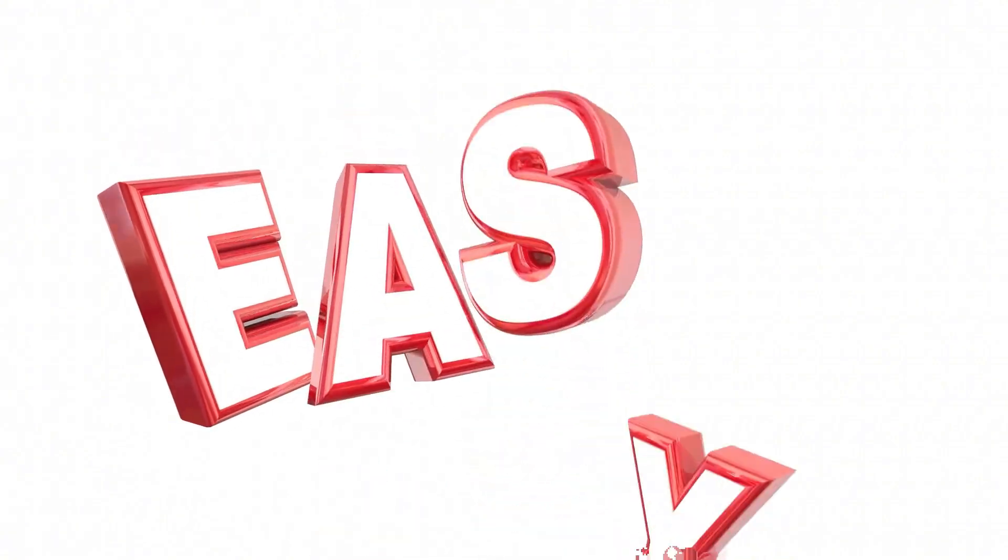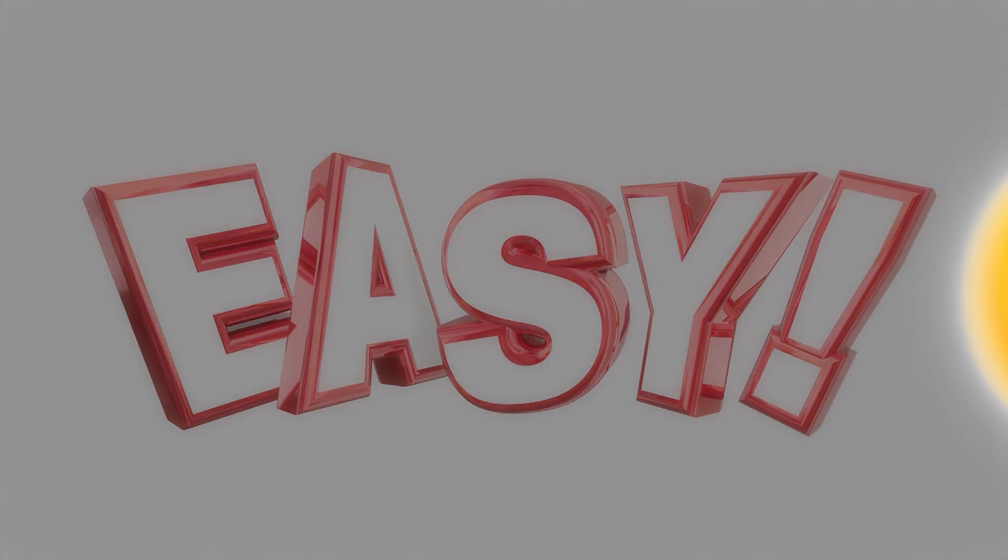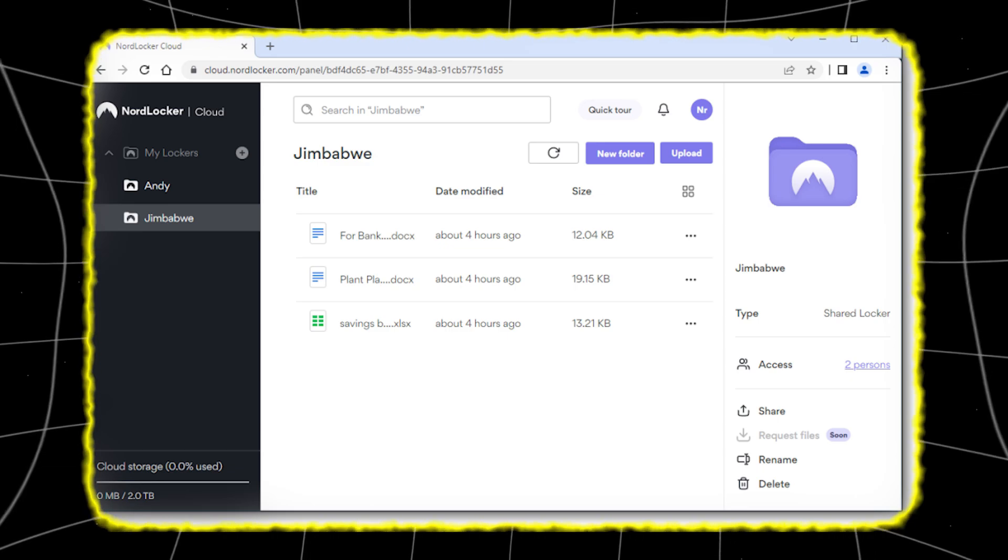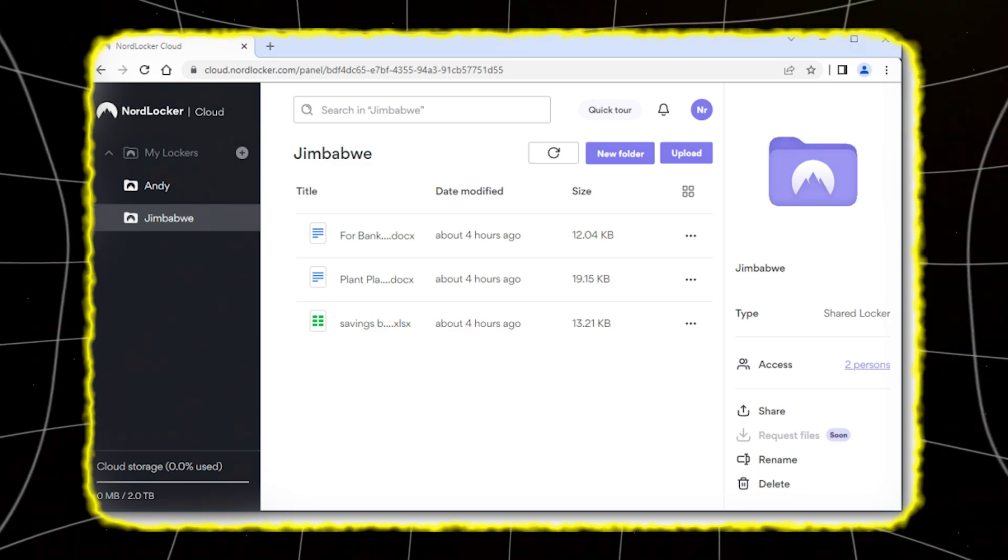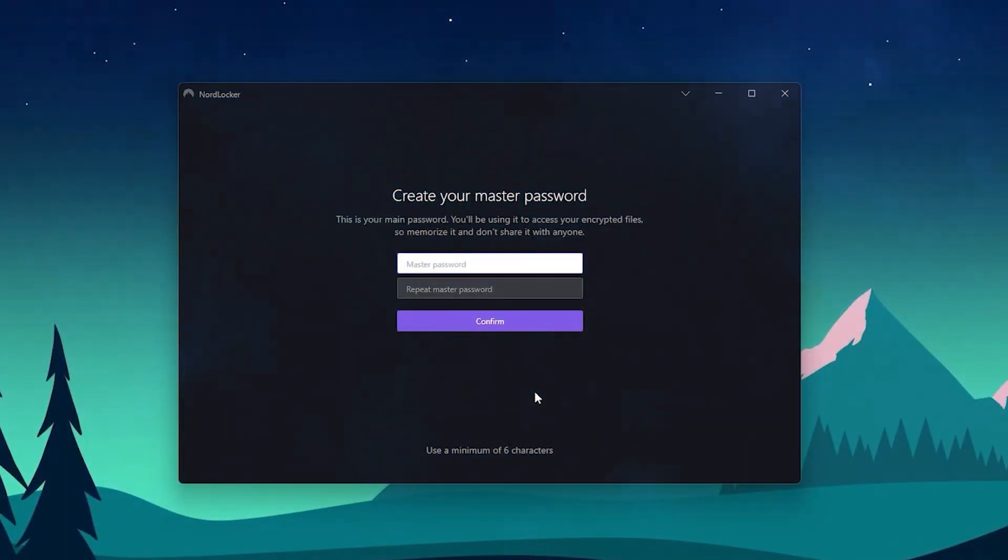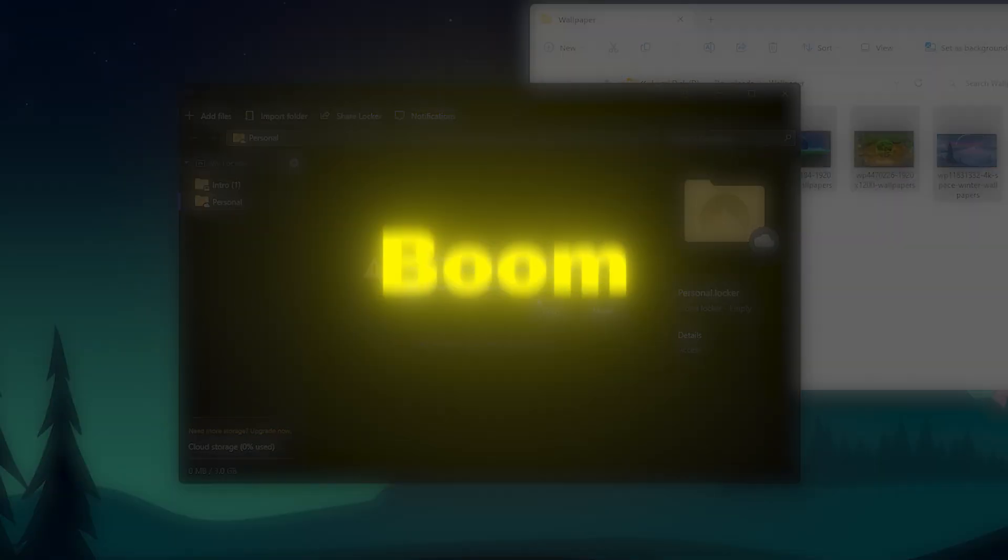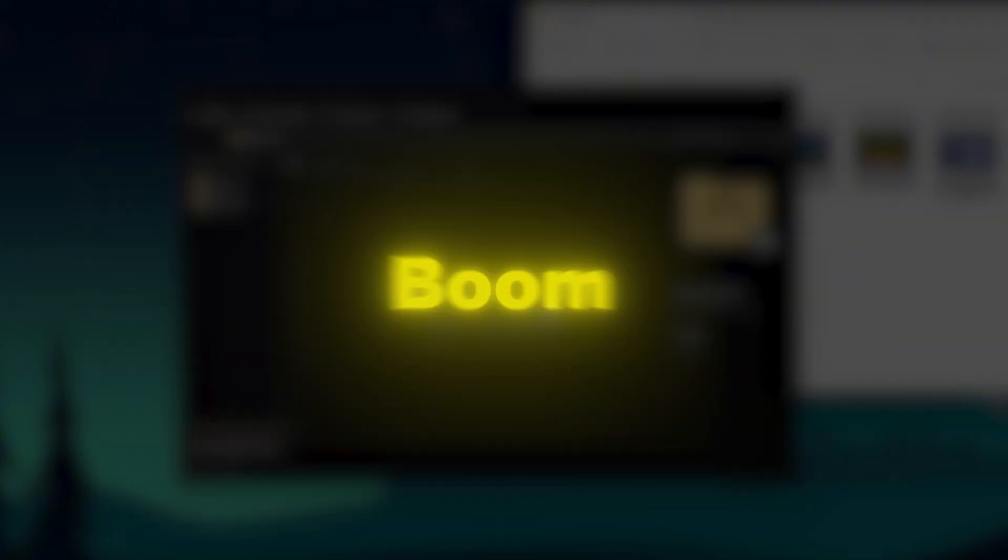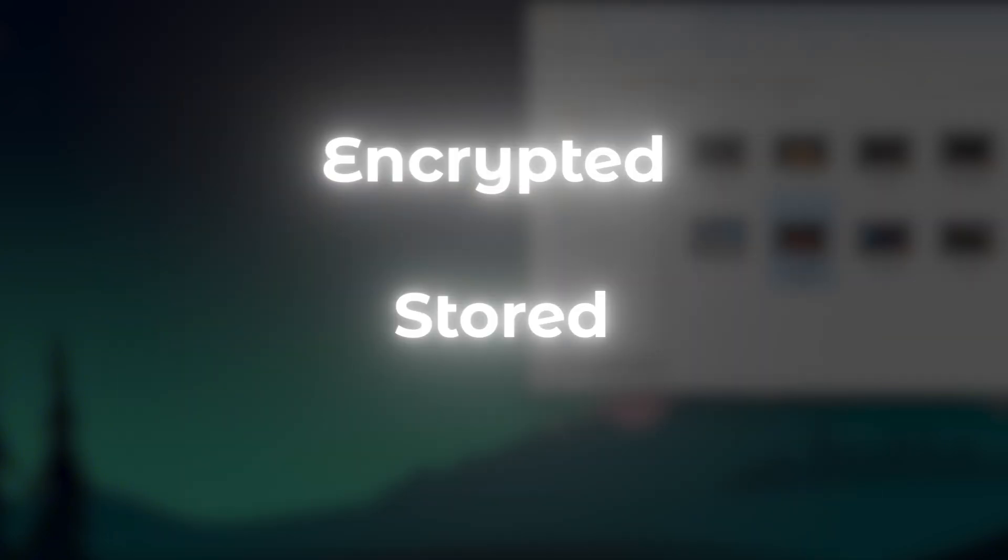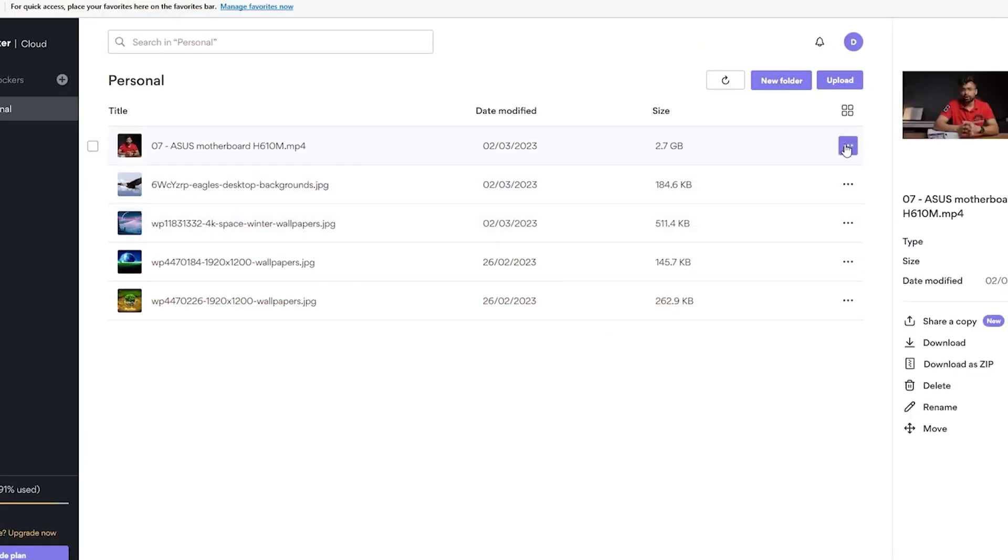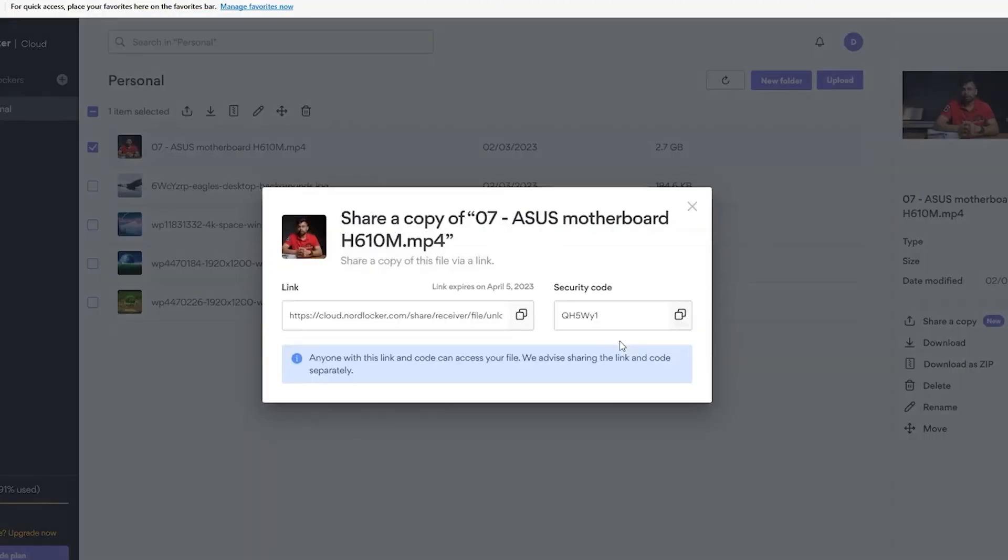Let's talk about how easy or annoying it is to use these platforms daily. NordLocker has a very straightforward interface. You log in, drop your files into a locker, and boom! They're encrypted and stored. You can create multiple lockers, name them, and sync across your devices.